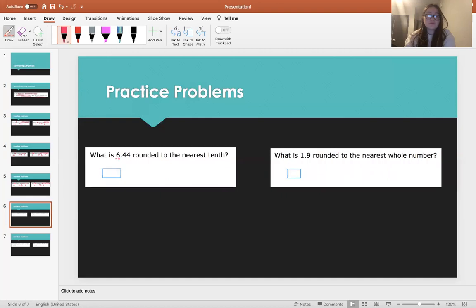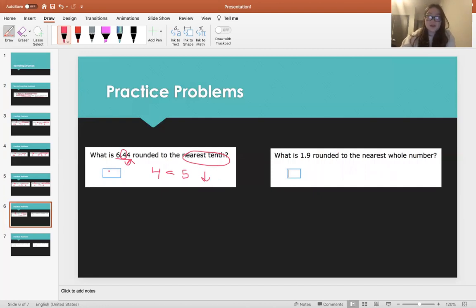What is 6.44 rounded to the nearest tenth? This is the tenths place right here, where you look at one place to the right. 4 is less than 5, so we round down. So 6.44 rounded to the nearest tenth is just going to be 6.4.